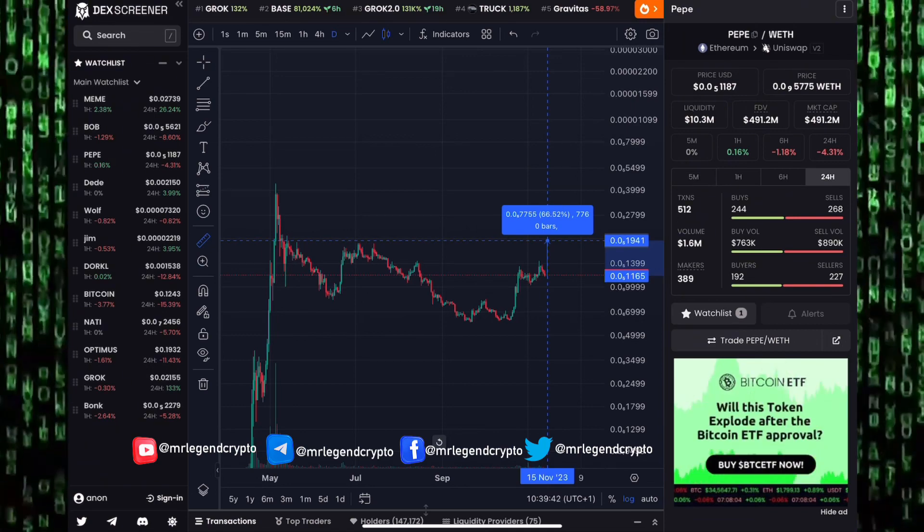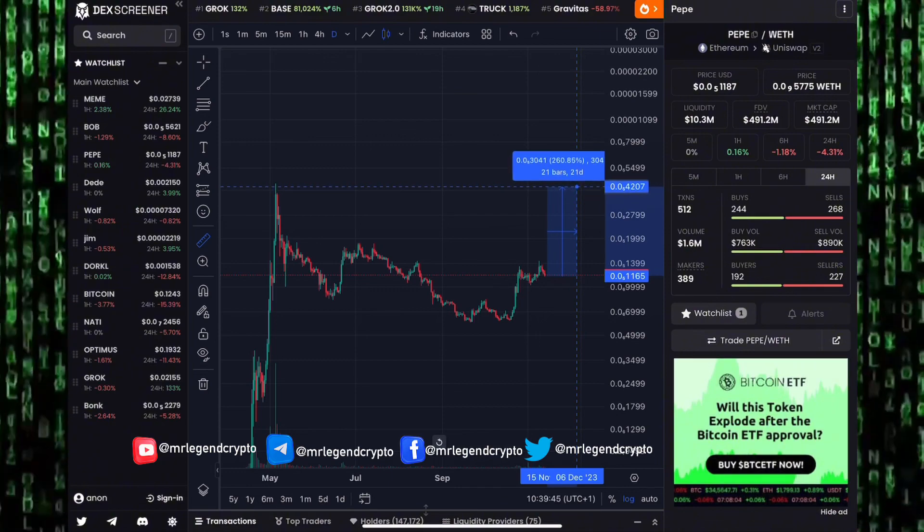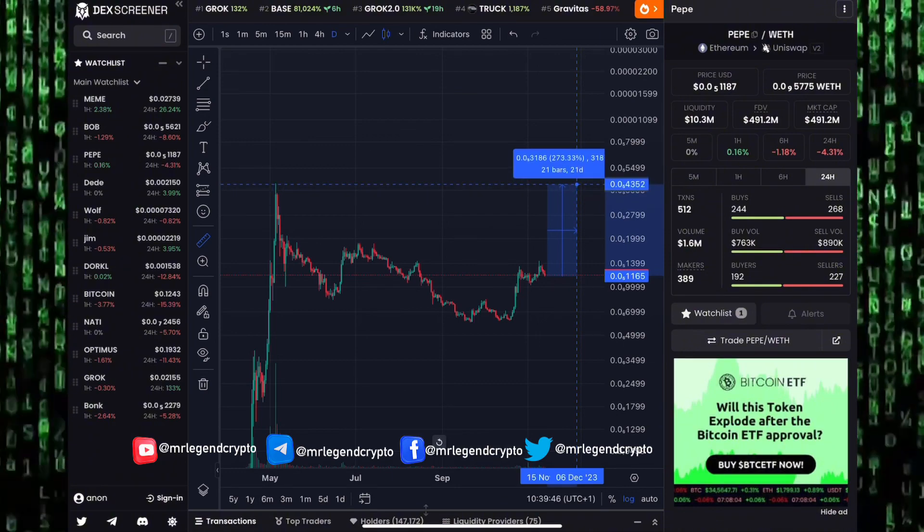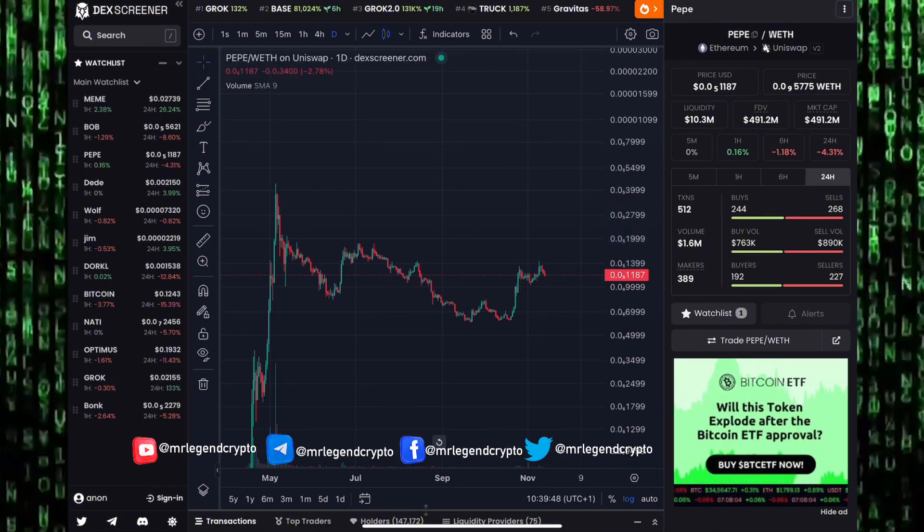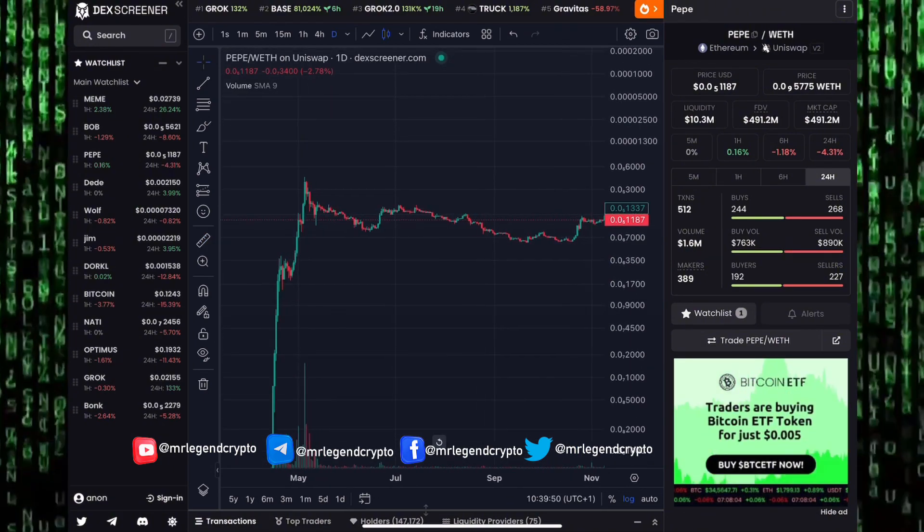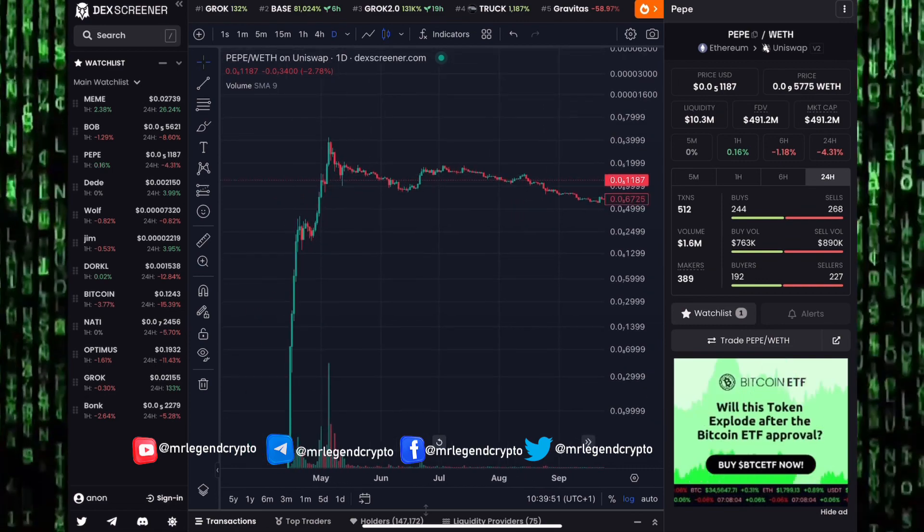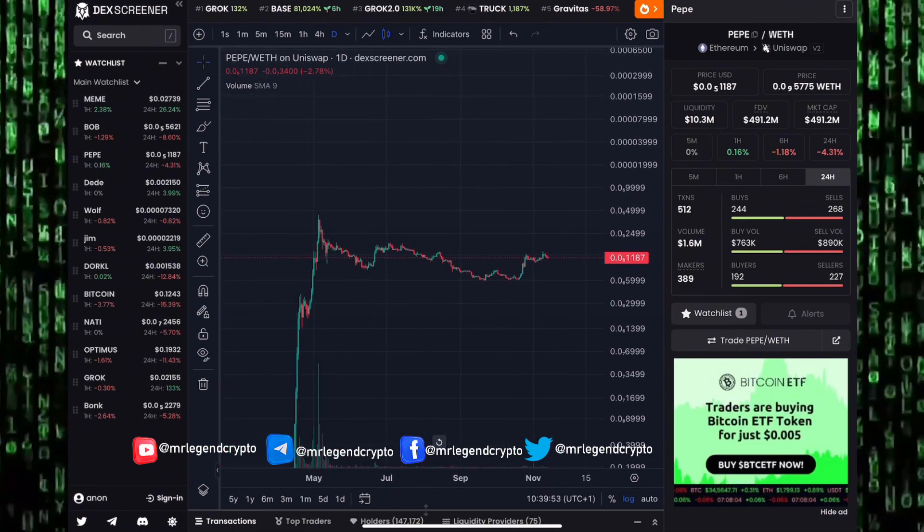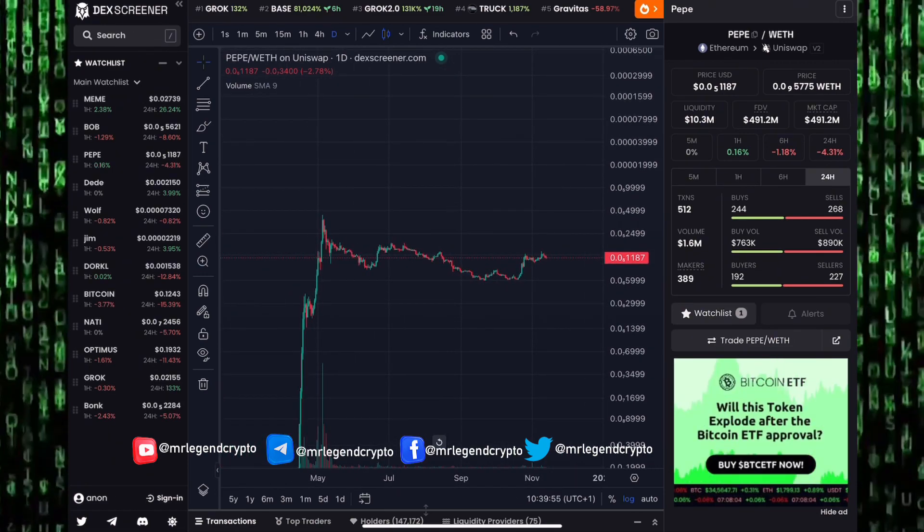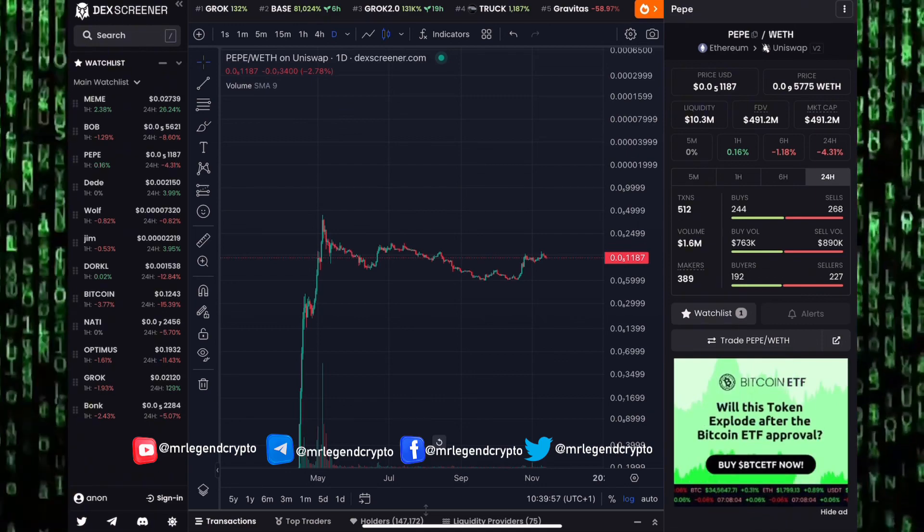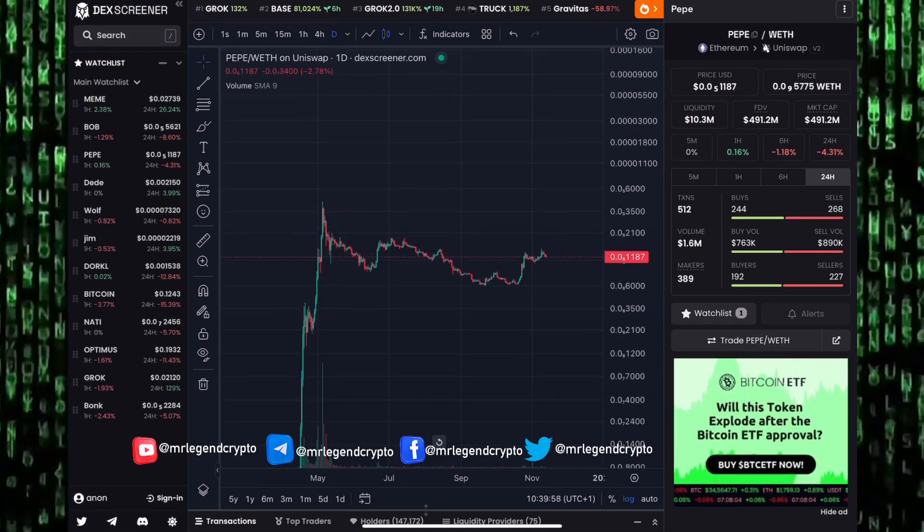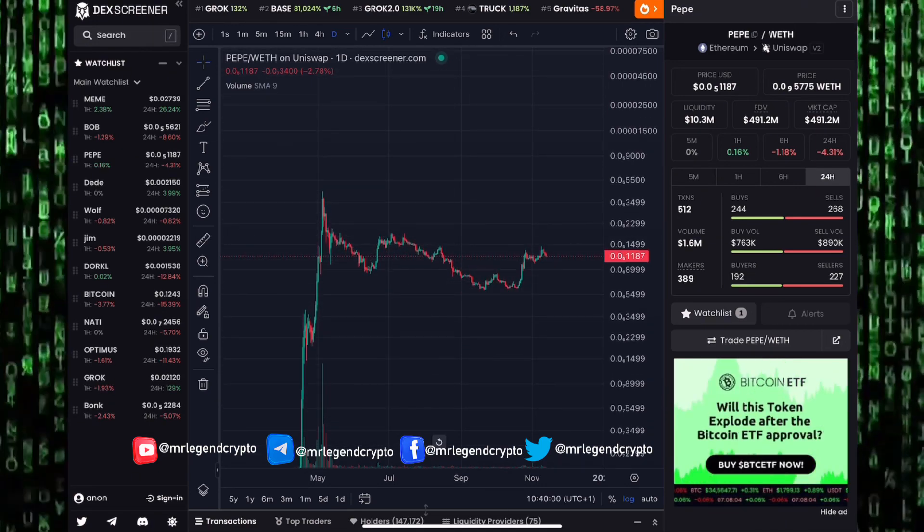If it can rally above that price region, meme coin season will start. I believe we'll see Pepe getting to new all-time highs. We saw Pepe have that crazy pump earlier in the year. Pepe gave us about a thousand X after it was launched, rallying from April into May. Are we going to see meme coins rallying from November into December?